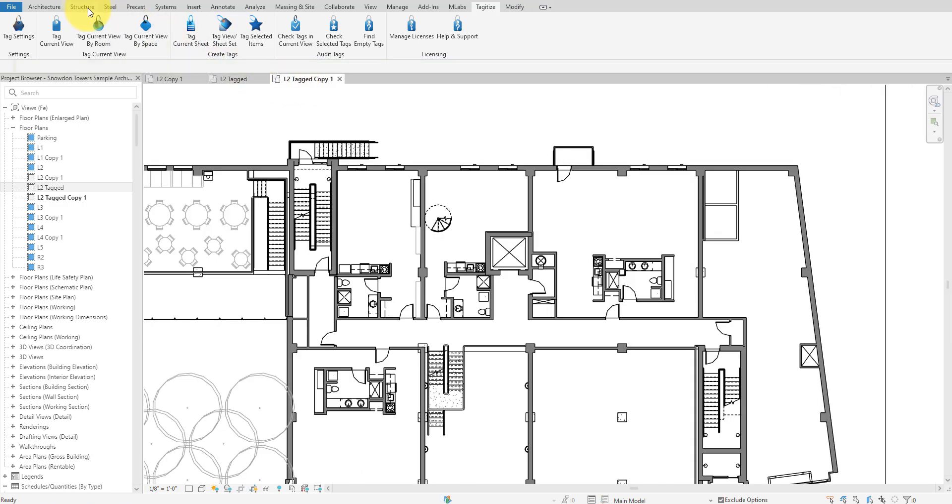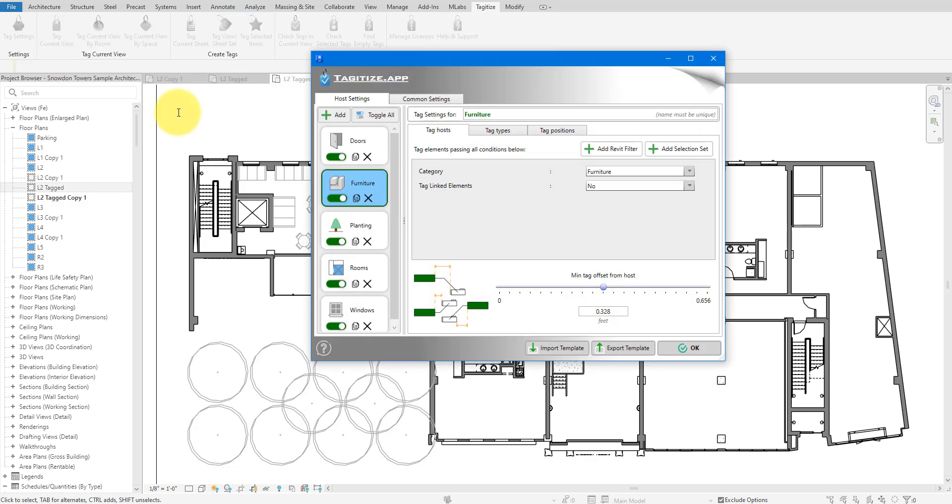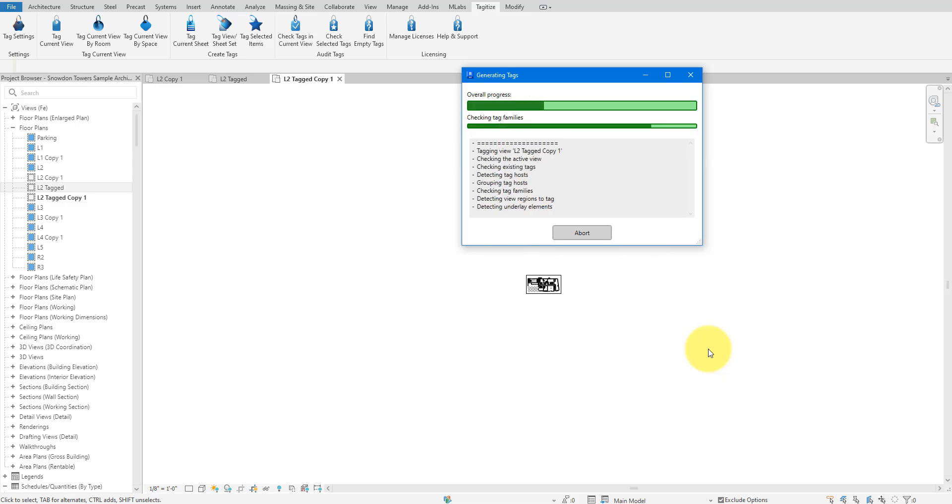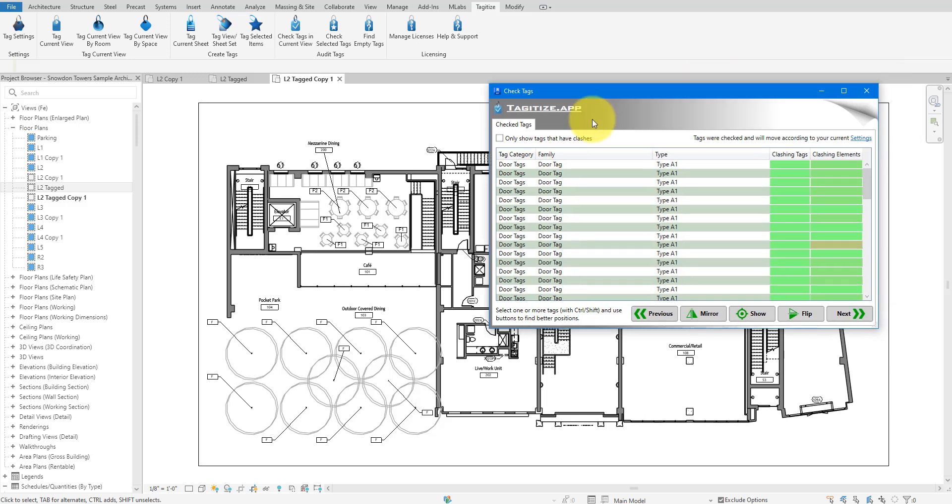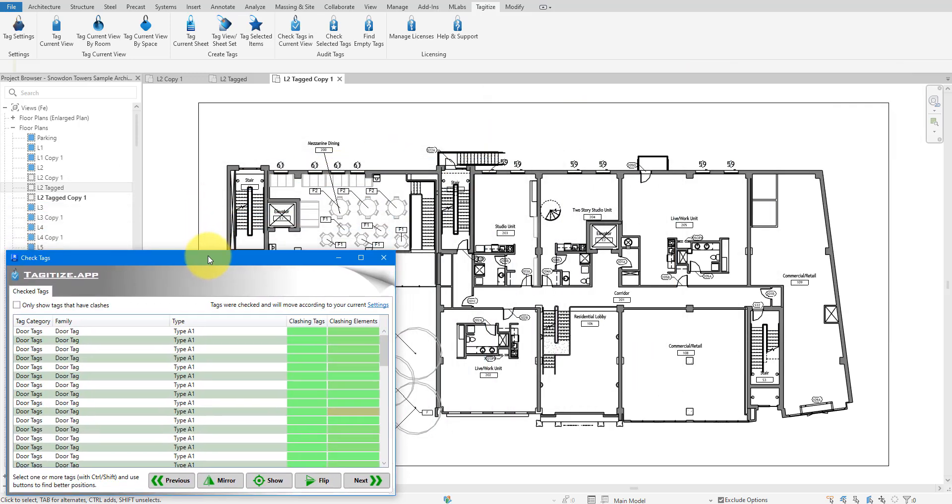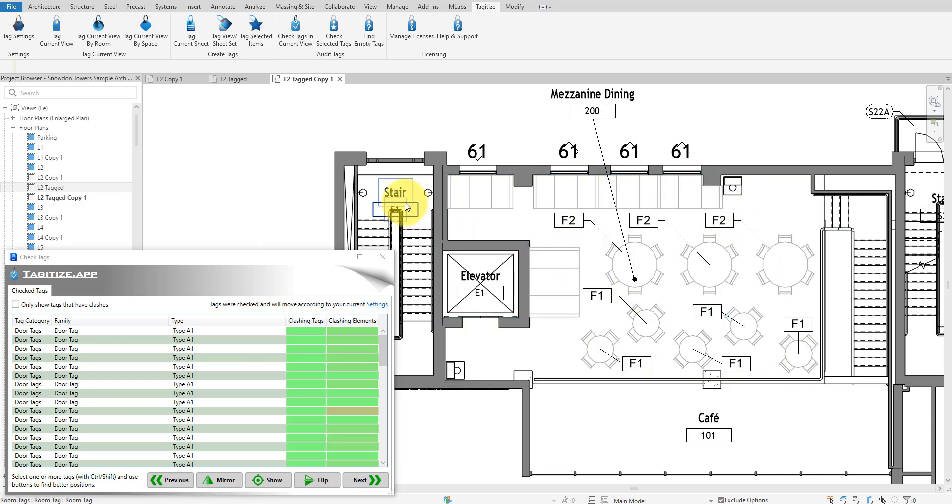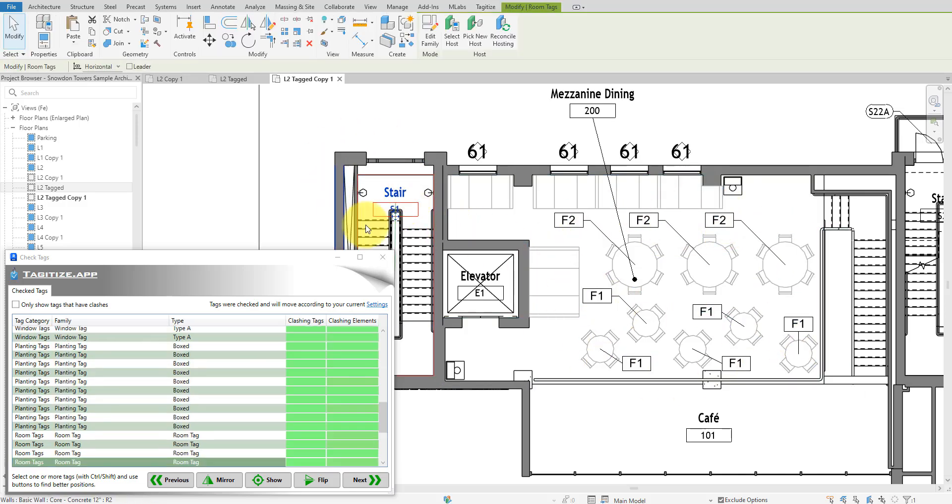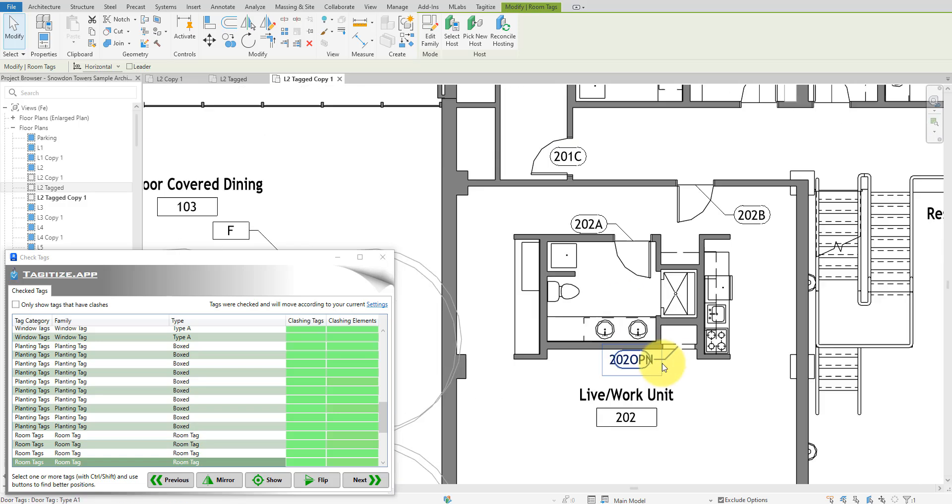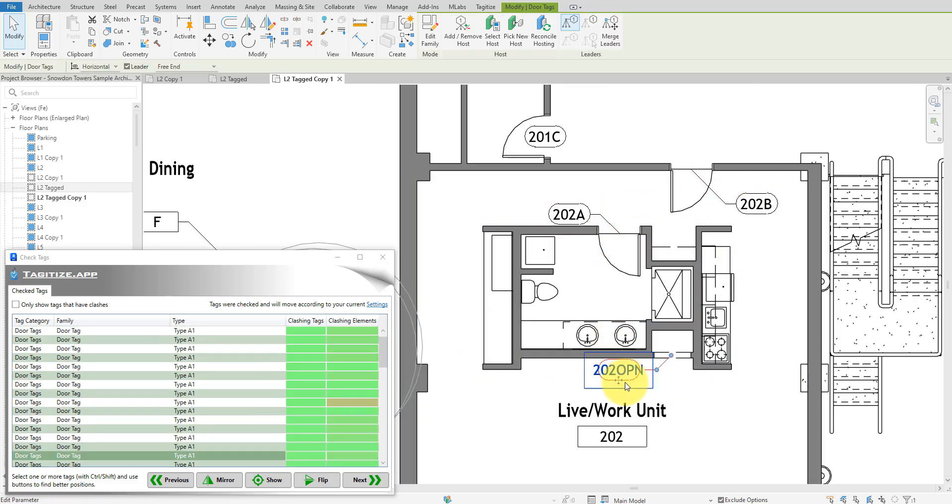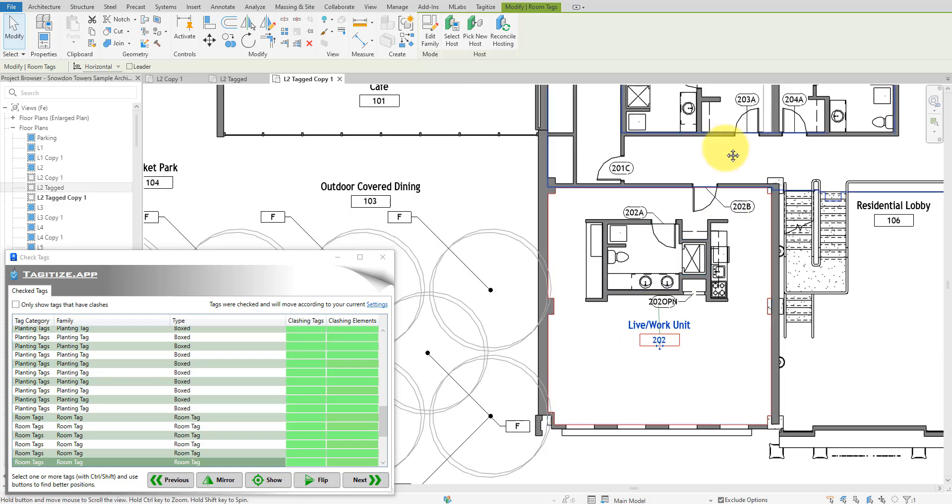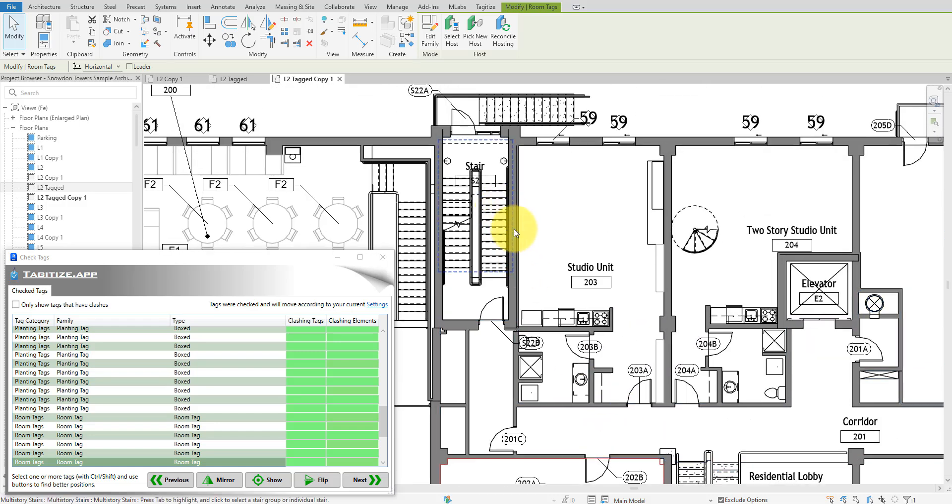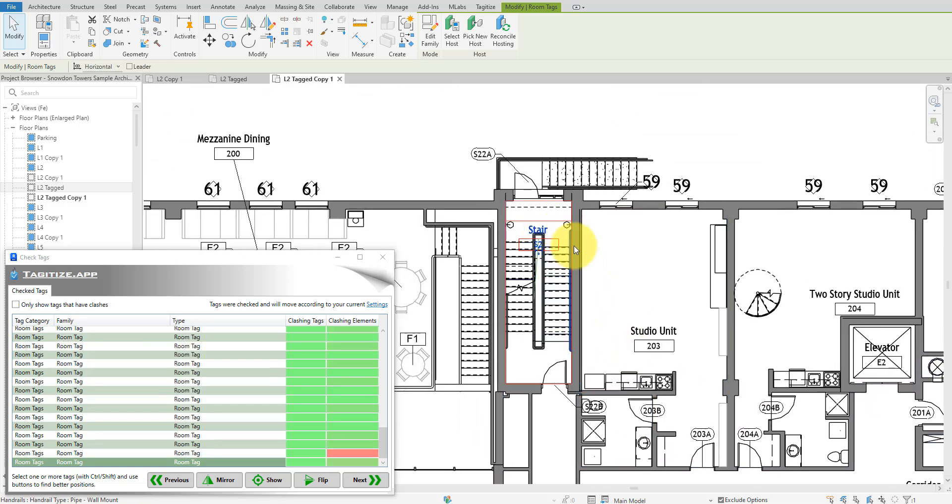There we go. It has done it. My new tag layout is much cleaner and easier to read. For example, we no longer have empty furniture tags here and the room tag for this stairwell is clear. In this other region, Tagitize intelligently use tag leaders to prevent these tags from clashing with nearby walls. There are still overlaps between some tags where there's not much available space. This is easy to fix. Simply select the tags like this and then click the next button here to tell Tagitize to try the next possible tag positions.